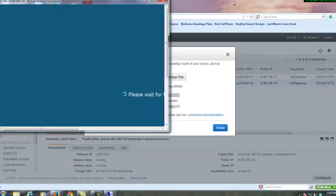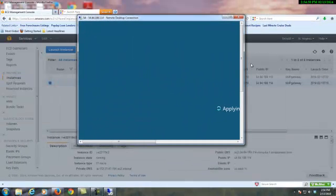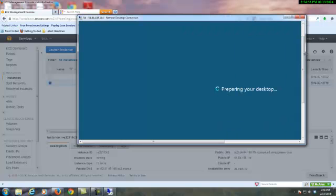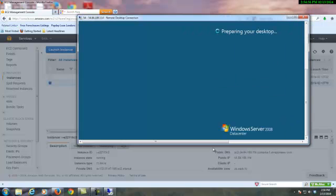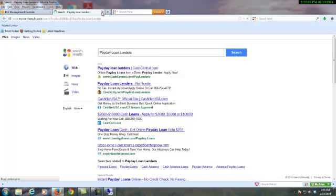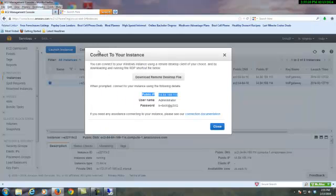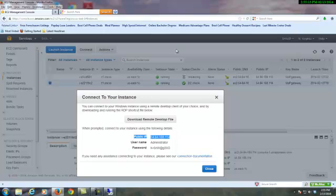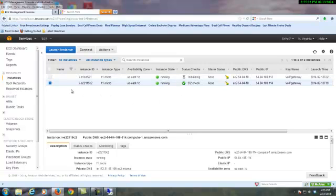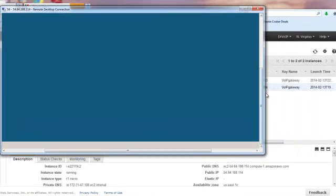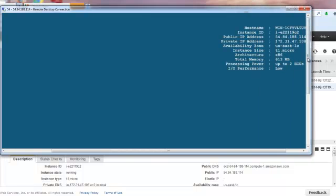At that point, I'm spinning up a new Windows Datacenter server here. Give that a second to come up. Let's go back and check on this guy. He's still initializing. But here we have a fully operational instance of a Microsoft server.